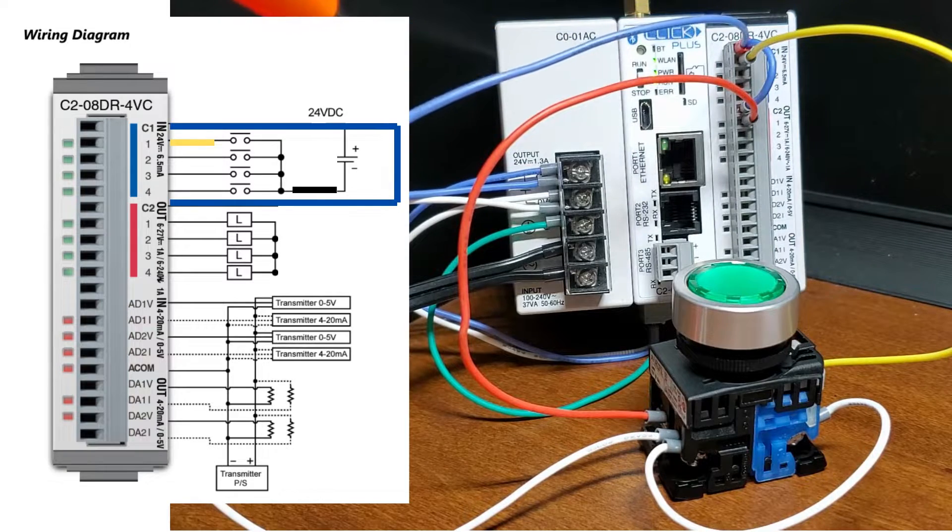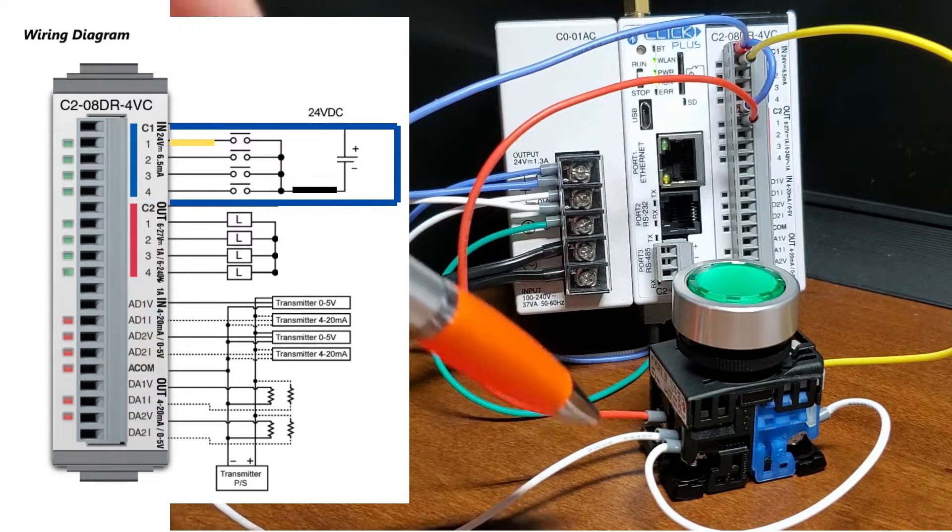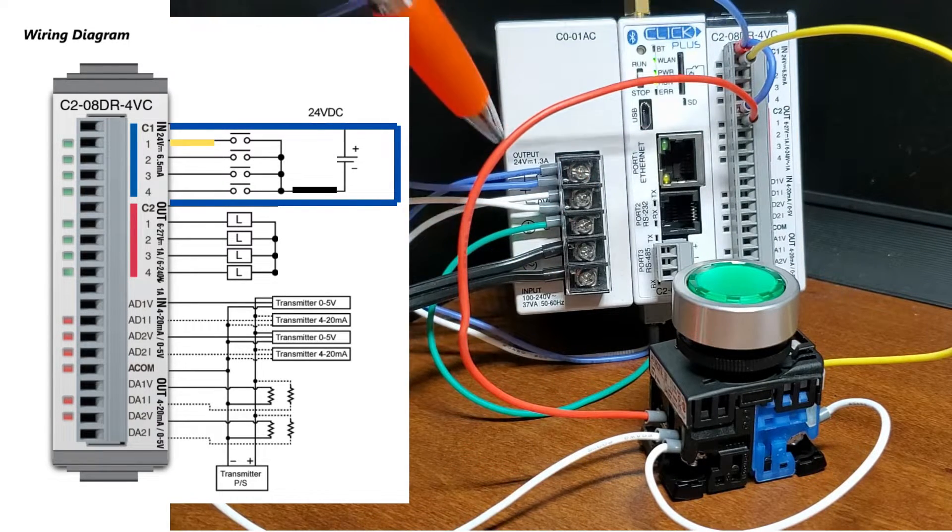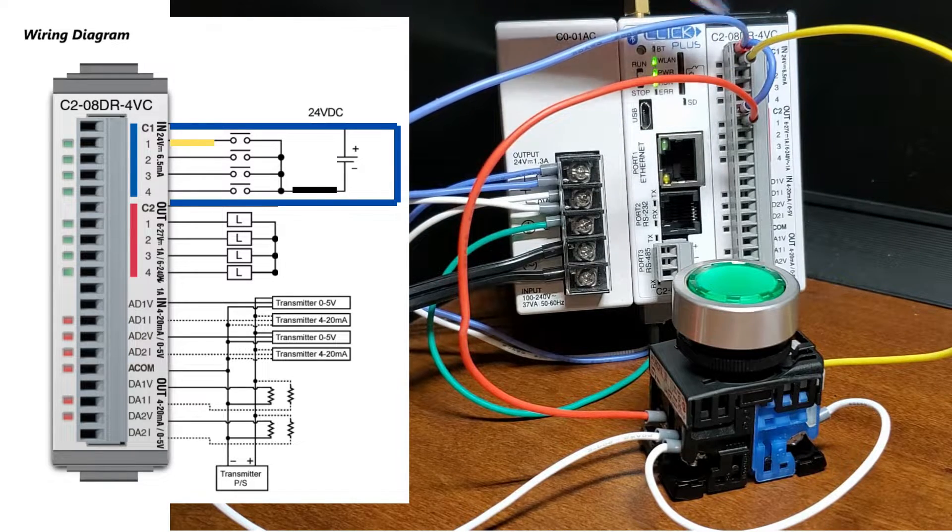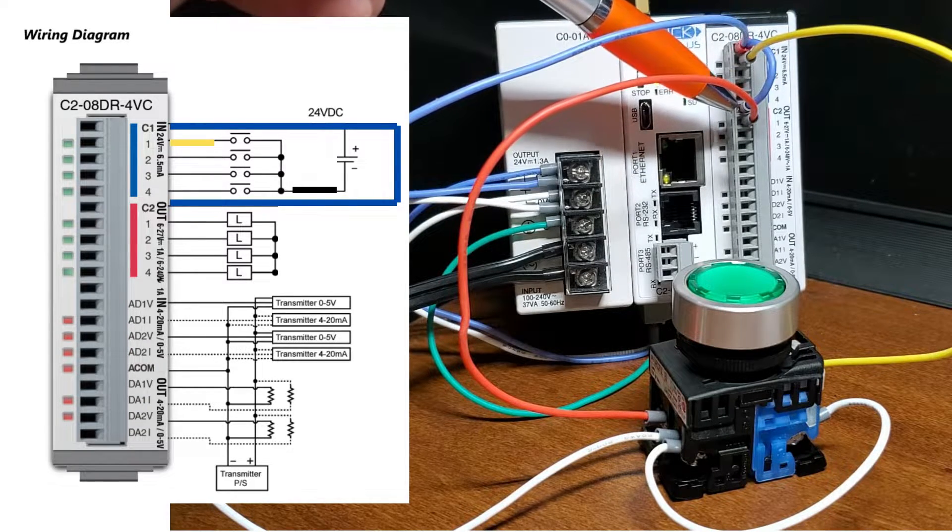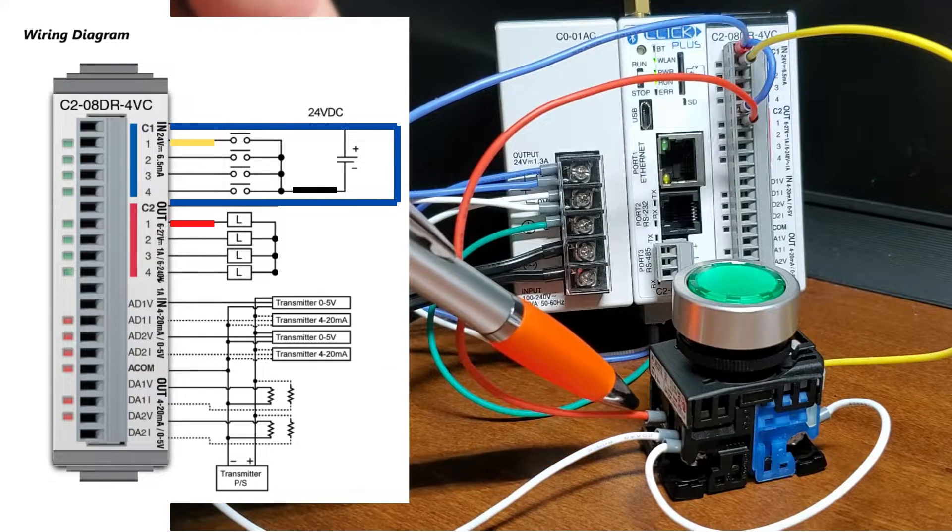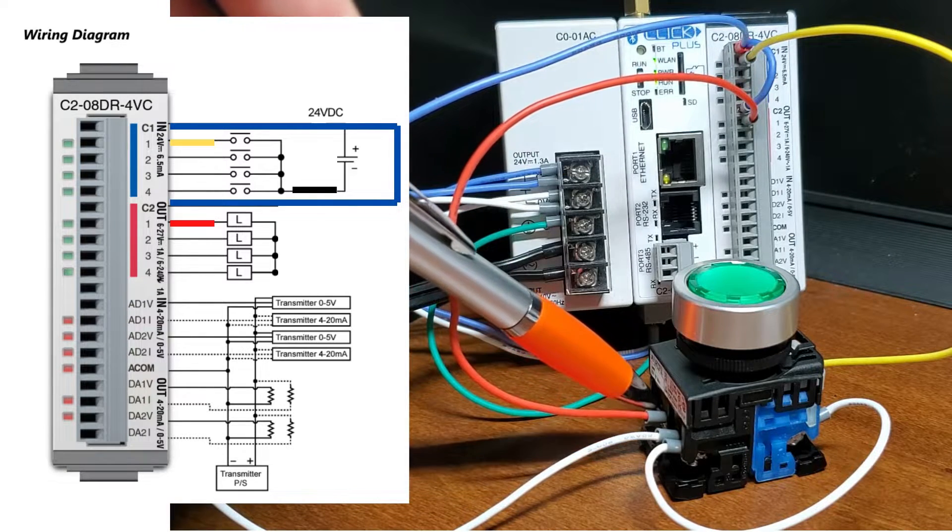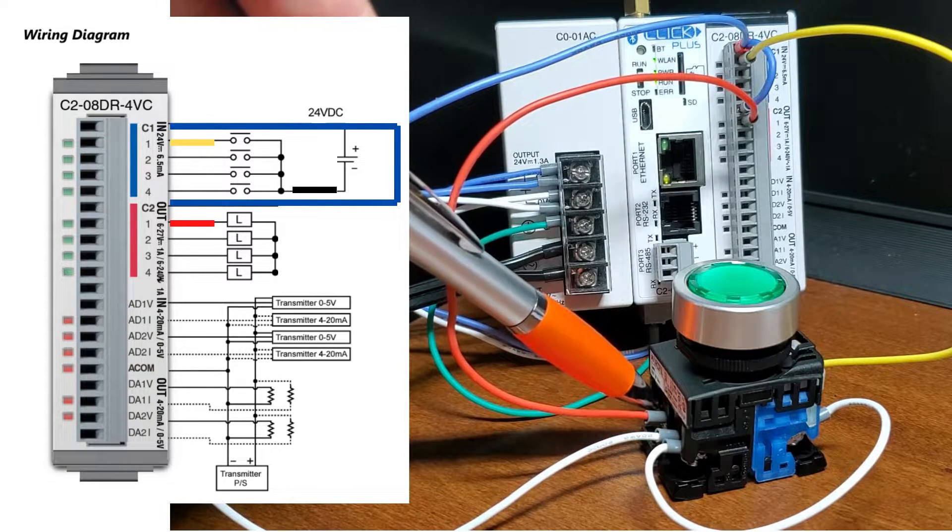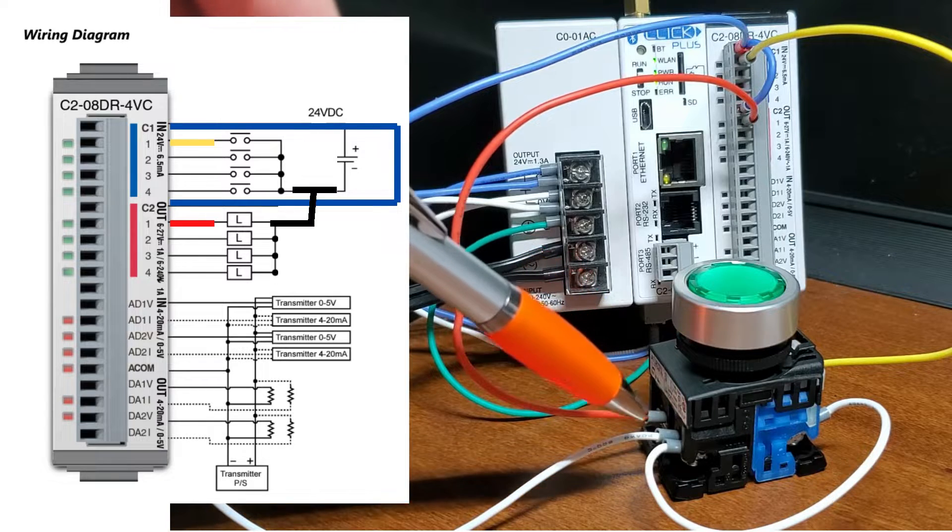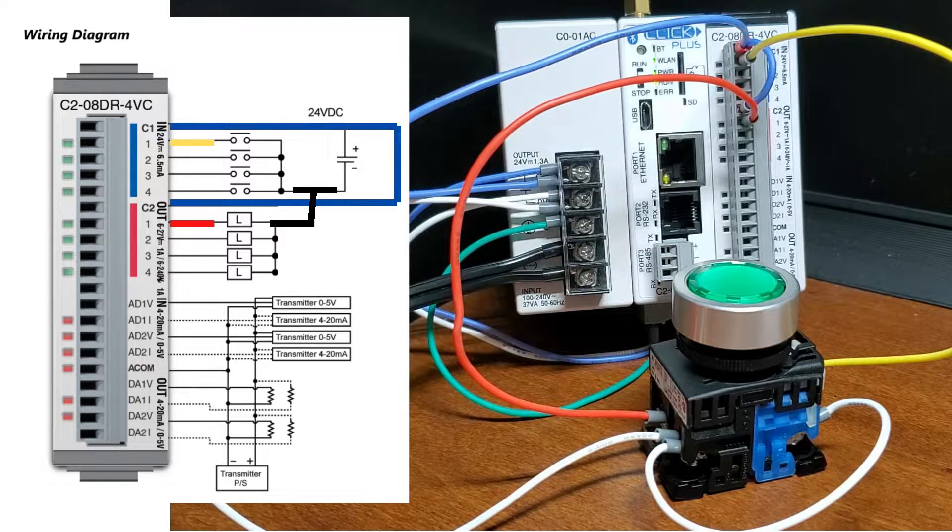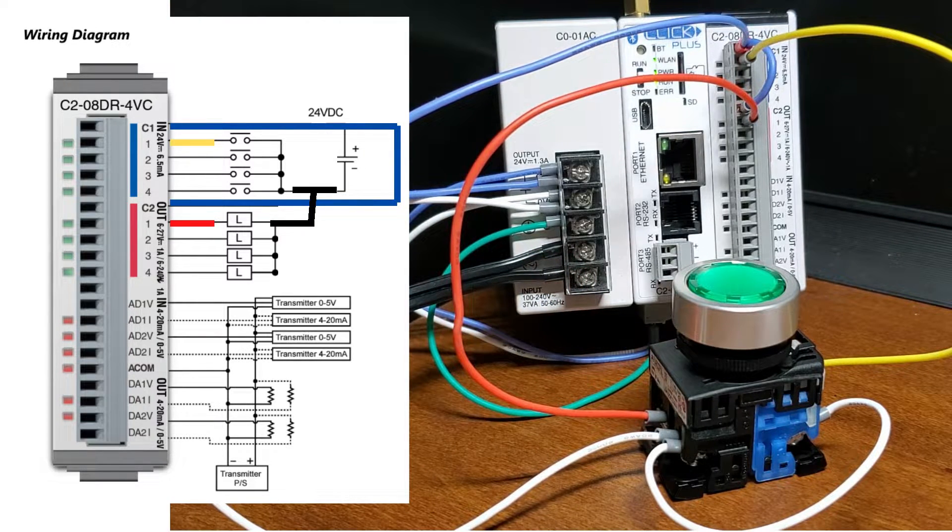The PLC output common is at 24V DC. The first output is wired to the load side of the LED light. 0V DC is wired to the other contact terminal of the LED transformer.